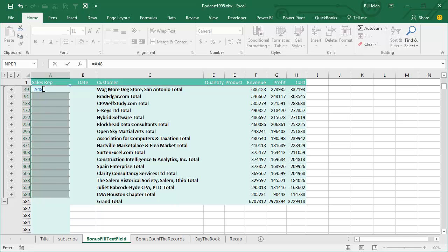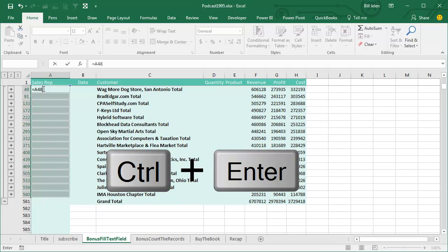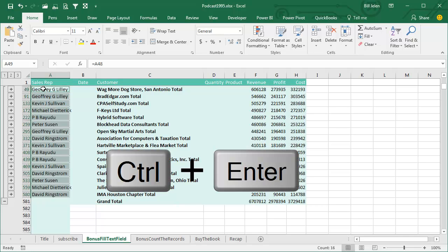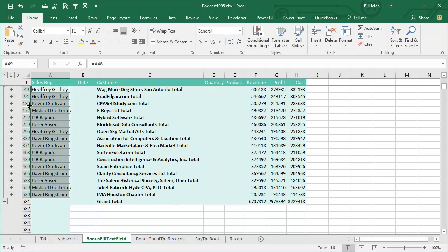Most important part here, CTRL ENTER will enter that formula all the way down, and what we get is the last sales rep for each of these customers.